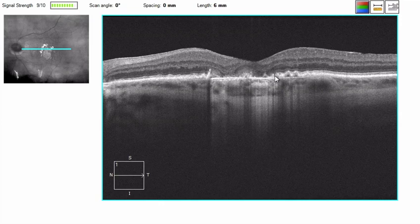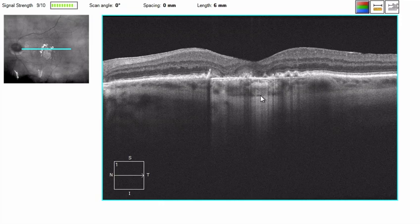Bruch's membrane is visible both temporally and more prominently nasally, though subtly. We can see where the RPE ends, there is an association with increased choroidal brightness. This is because the RPE is normally a highly reflective layer containing melanin, and in the case where the RPE is absent, more light is allowed to penetrate deep into the choroid, and consequently more reflectivity comes from this layer. So we can see all of the choroidal vessels here, and then the sclera down beneath.